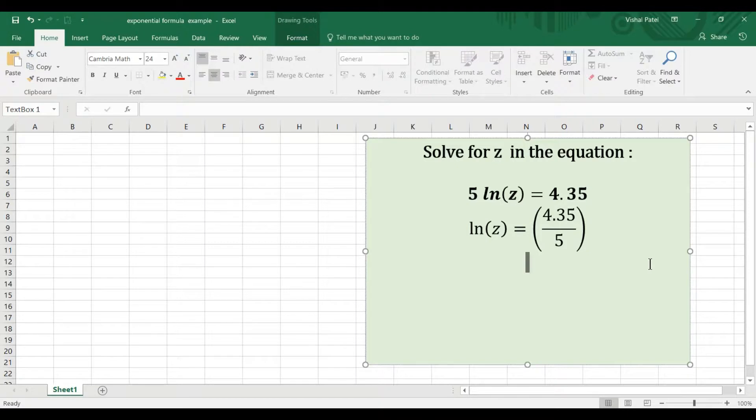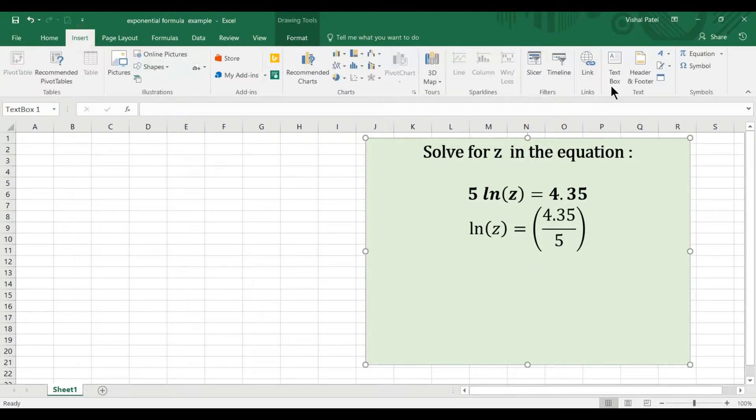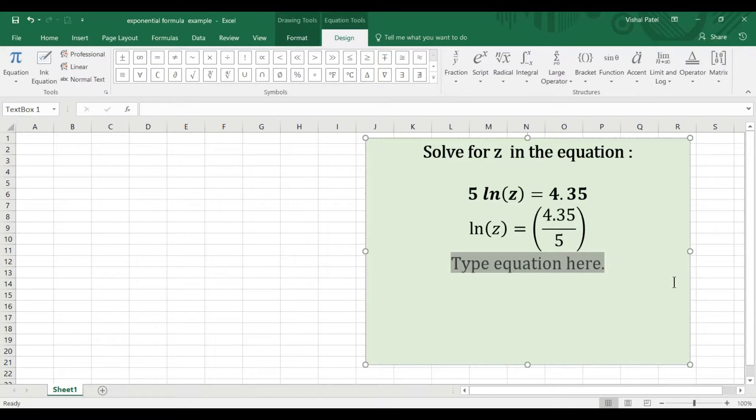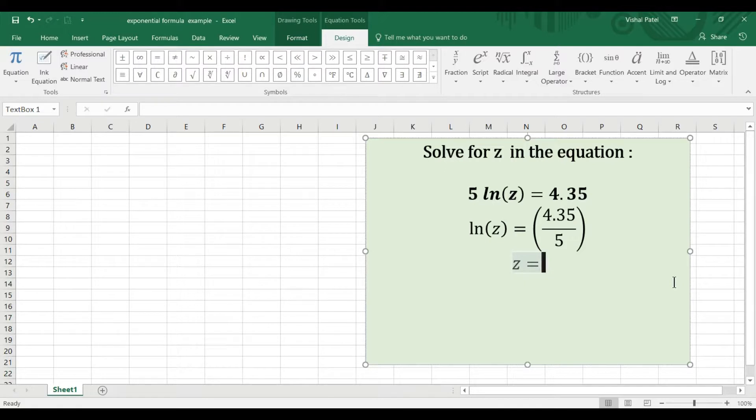Then we want to apply the exponential function on both sides, so I'll write this out as z equals e